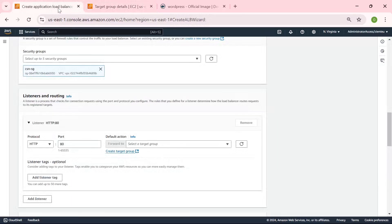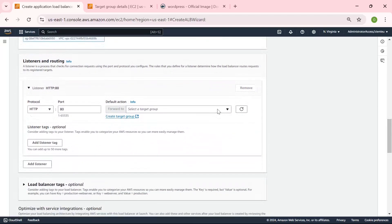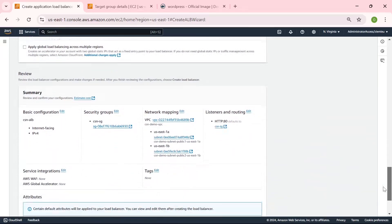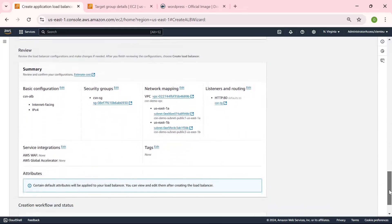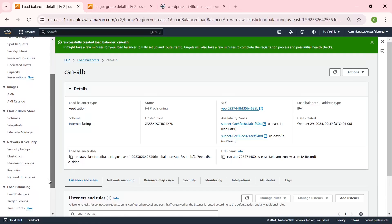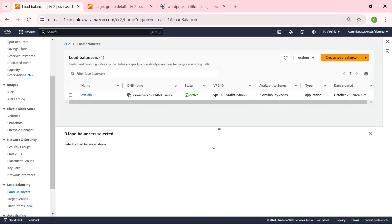Let us go back to the dashboard where we are creating our Application Load Balancer. Let us refresh the target group so that we can select it. So let us create our Application Load Balancer — we can leave every other setting as default. We can see our Application Load Balancer is provisioning. Now our Application Load Balancer for our WordPress site has been activated — it has been provisioned and is now active.